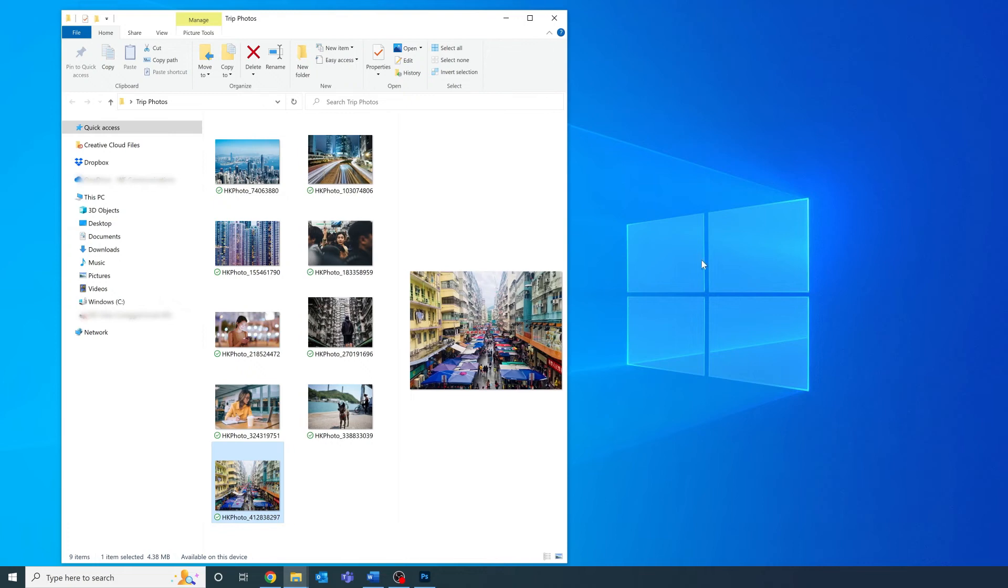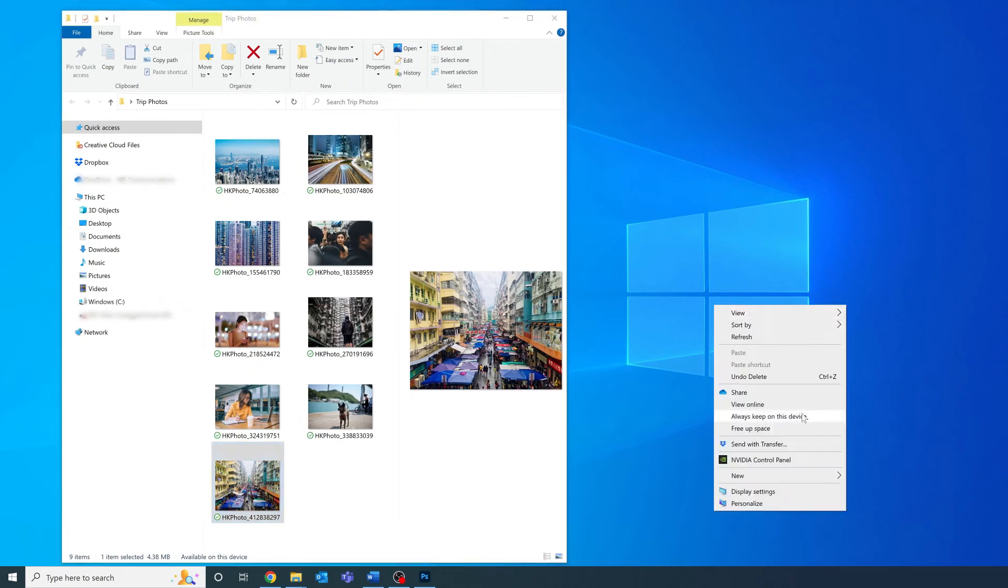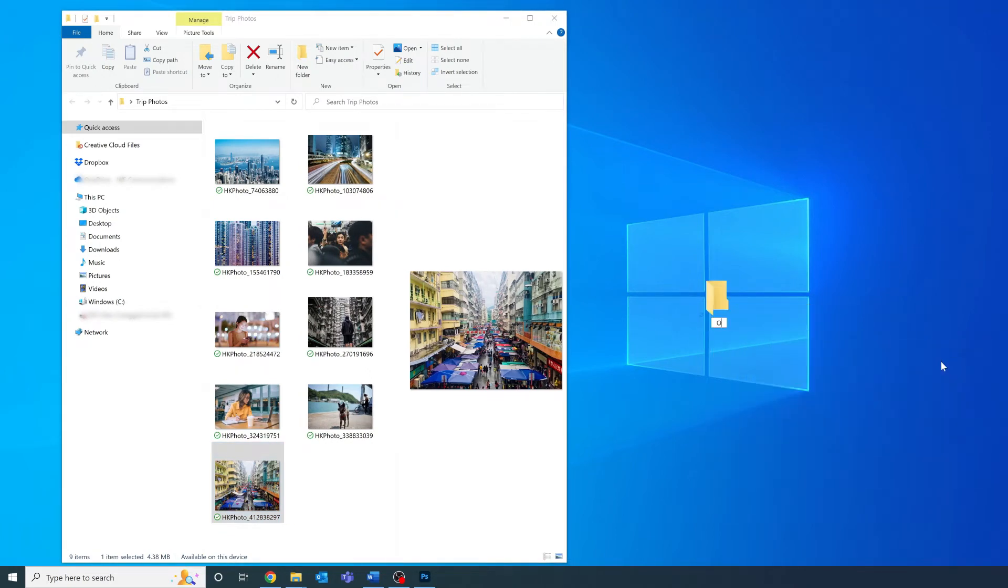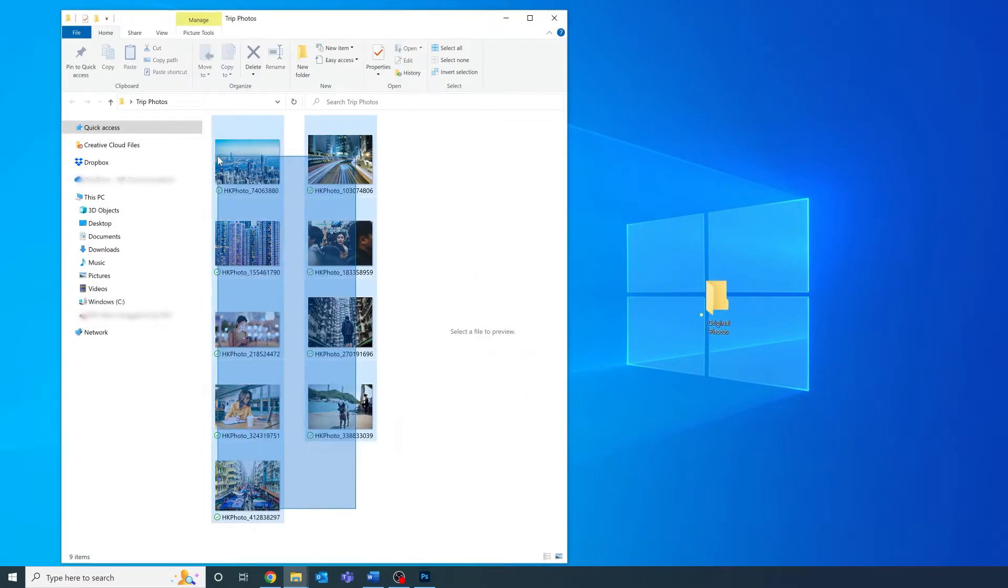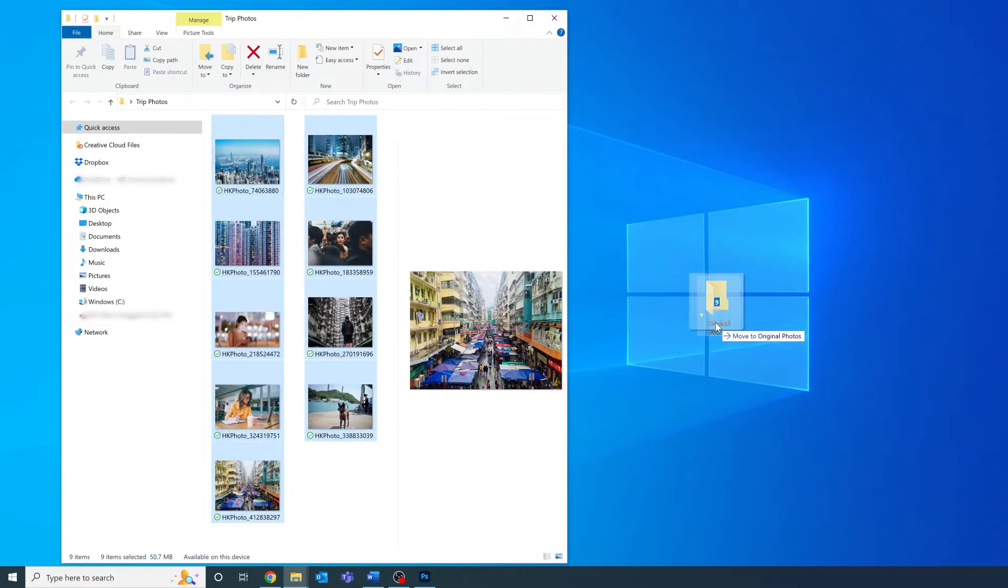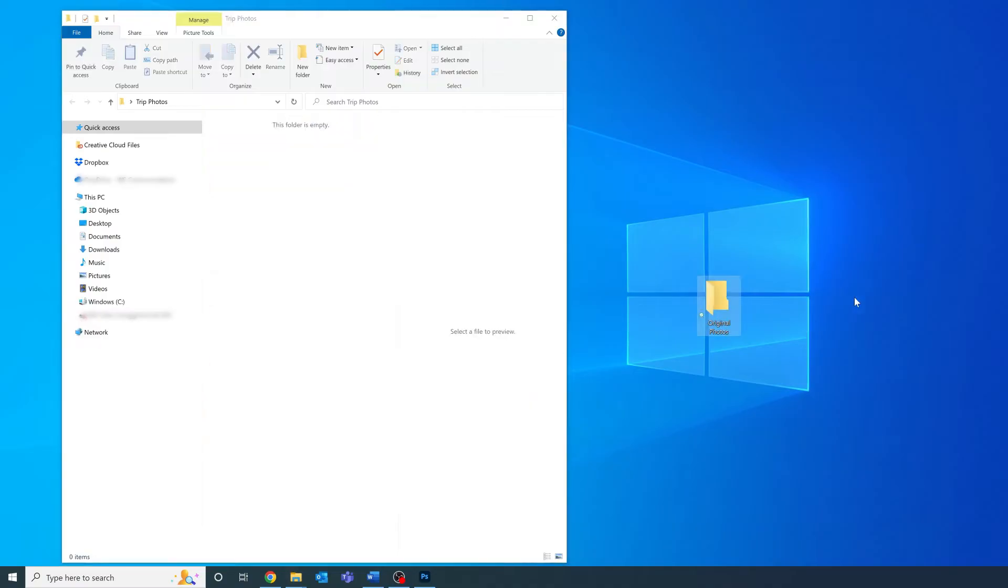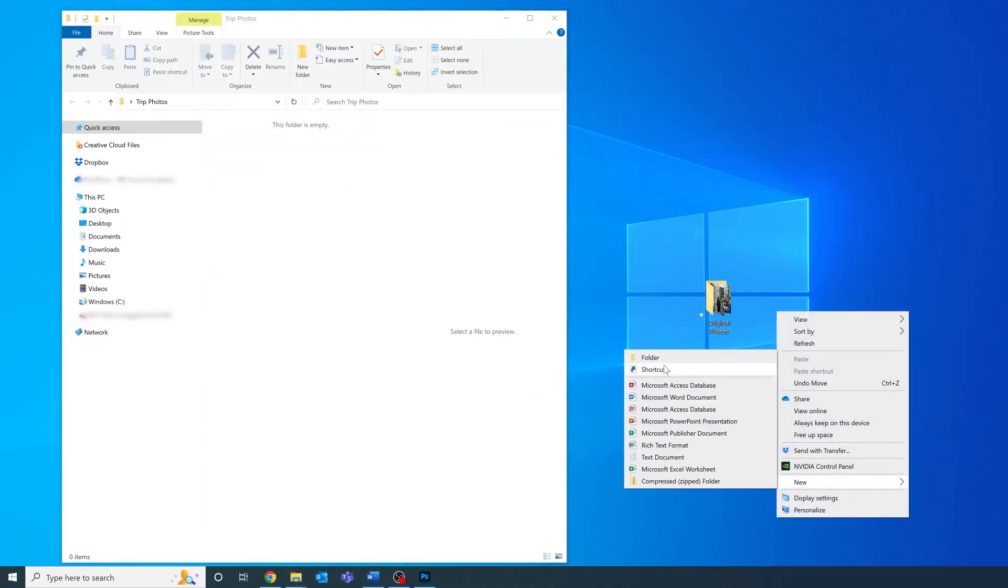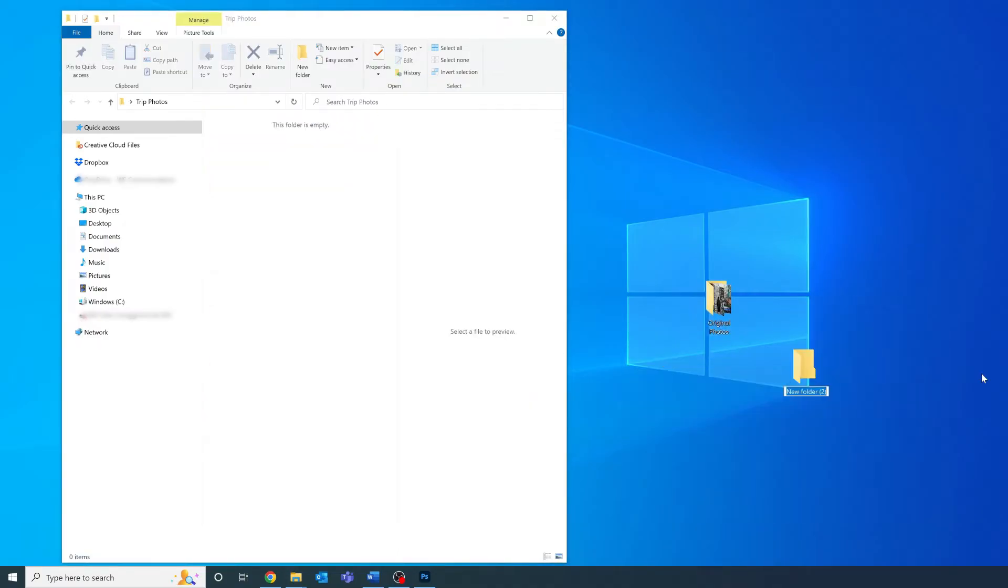You're going to want to make two folders. The first is where all your initial images are going to be stored. Let's just call this folder original photos and drag in all the photos you're going to need for this session. The second folder is where all your edited photos are going to be saved out. Let's call this edited photos.